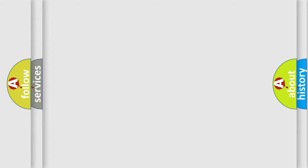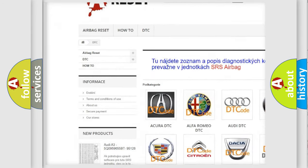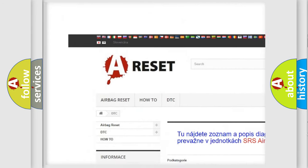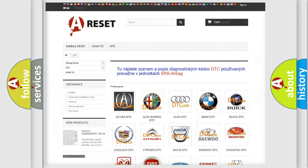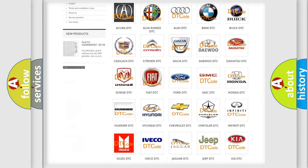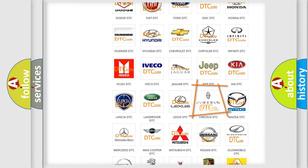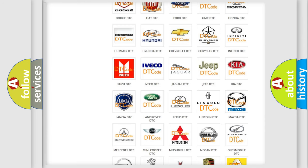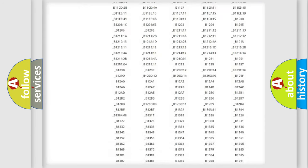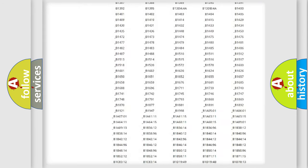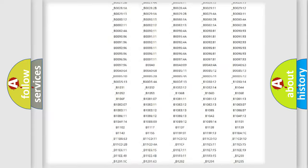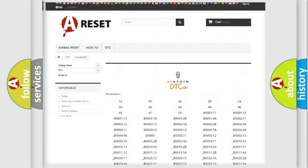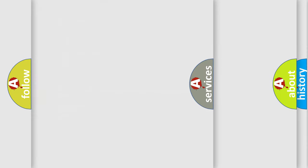Our website airbagreset.sk produces useful videos for you. You do not have to go through the OBD2 protocol anymore to know how to troubleshoot any car breakdown. You will find all the diagnostic codes that can be diagnosed in all makes and models of vehicles, plus many other useful things.